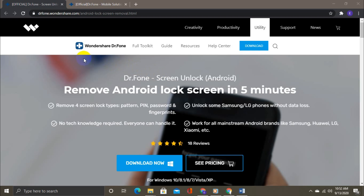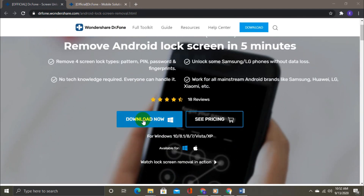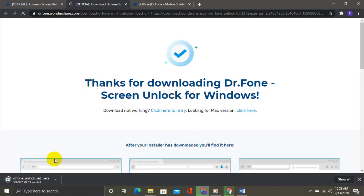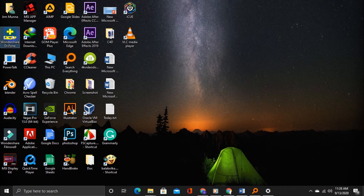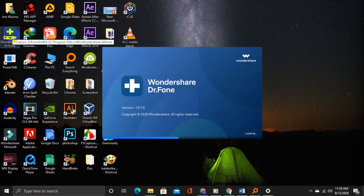Firstly, you need to install the software on your computer. For that, go to the link available in the description below. Just click on the link, download the software, and after downloading, install it. Then open the software.